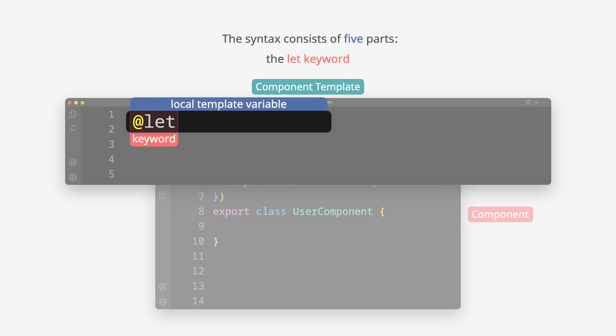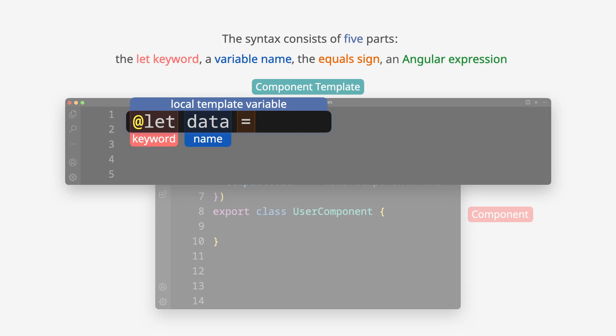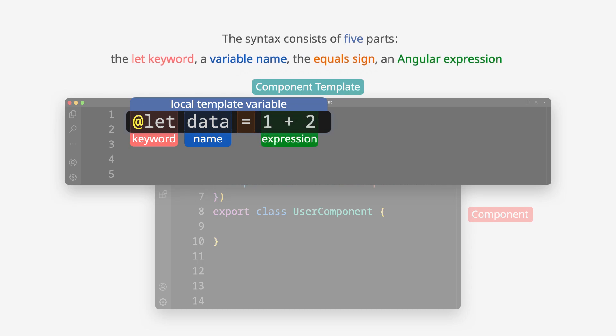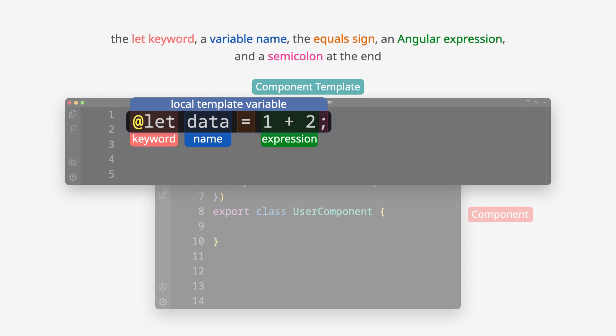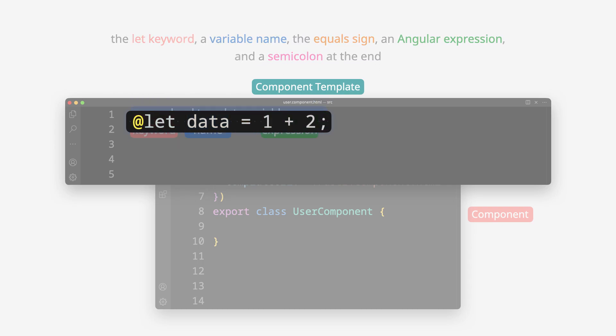The let keyword, a variable name, the equals sign, an Angular expression, and a semicolon at the end.